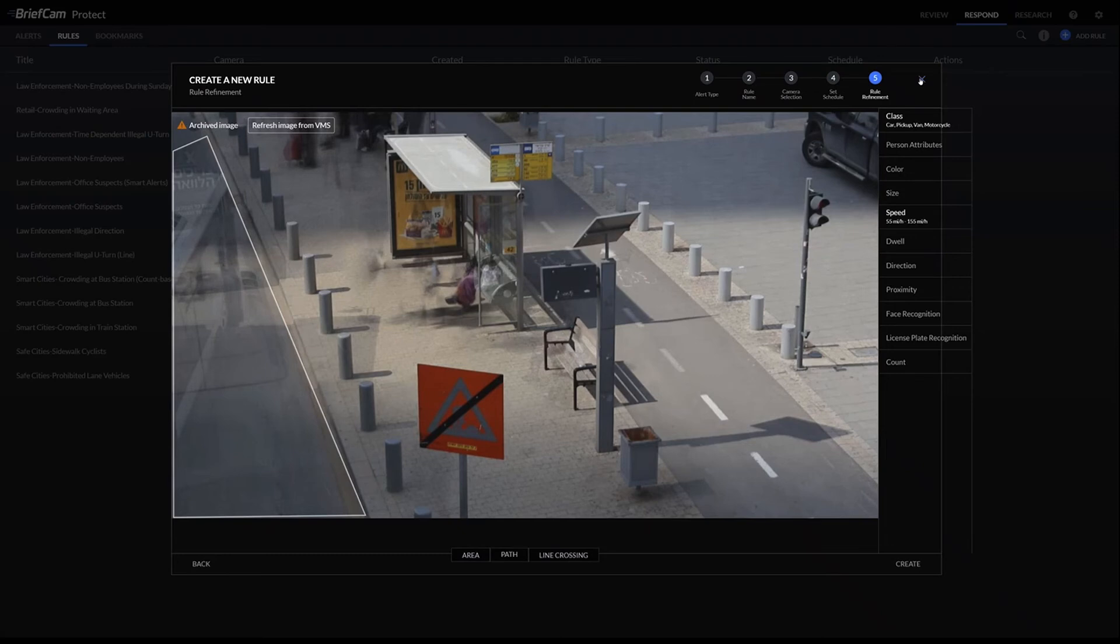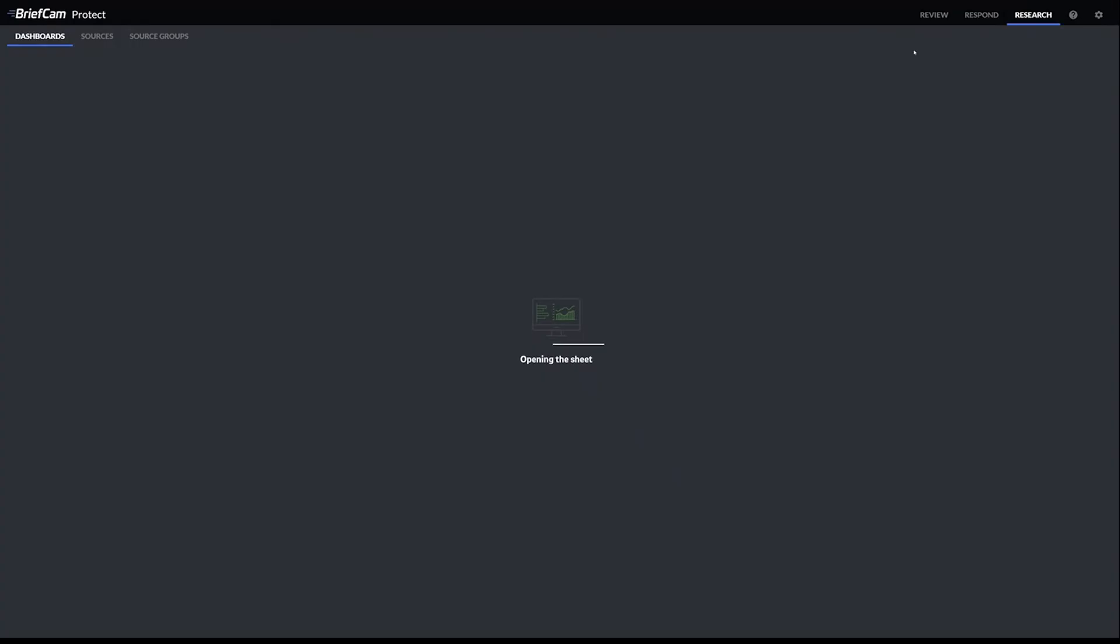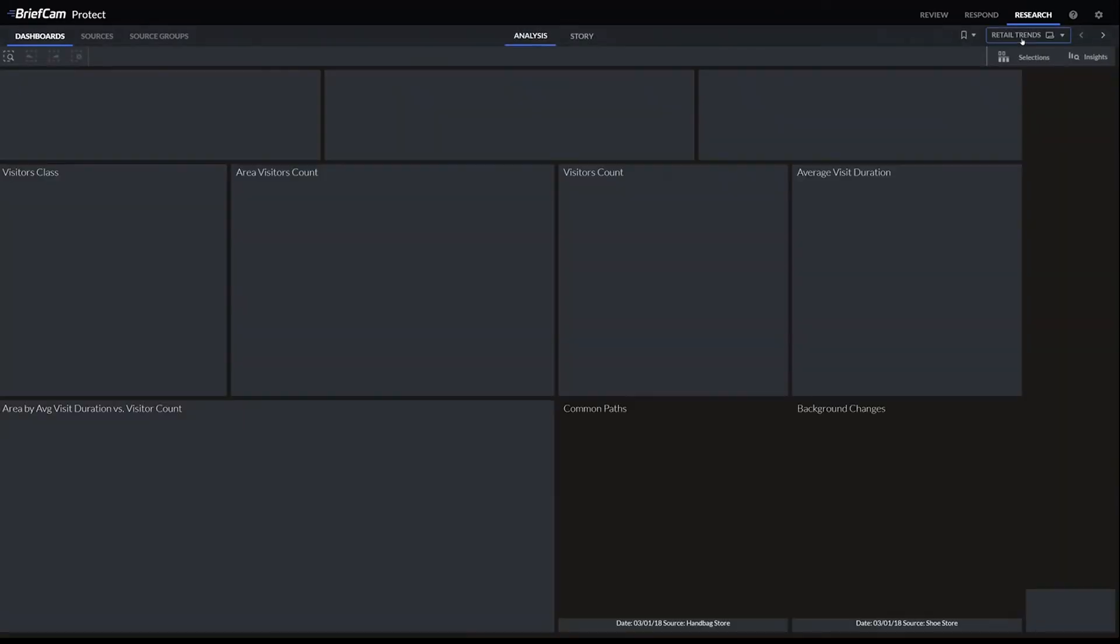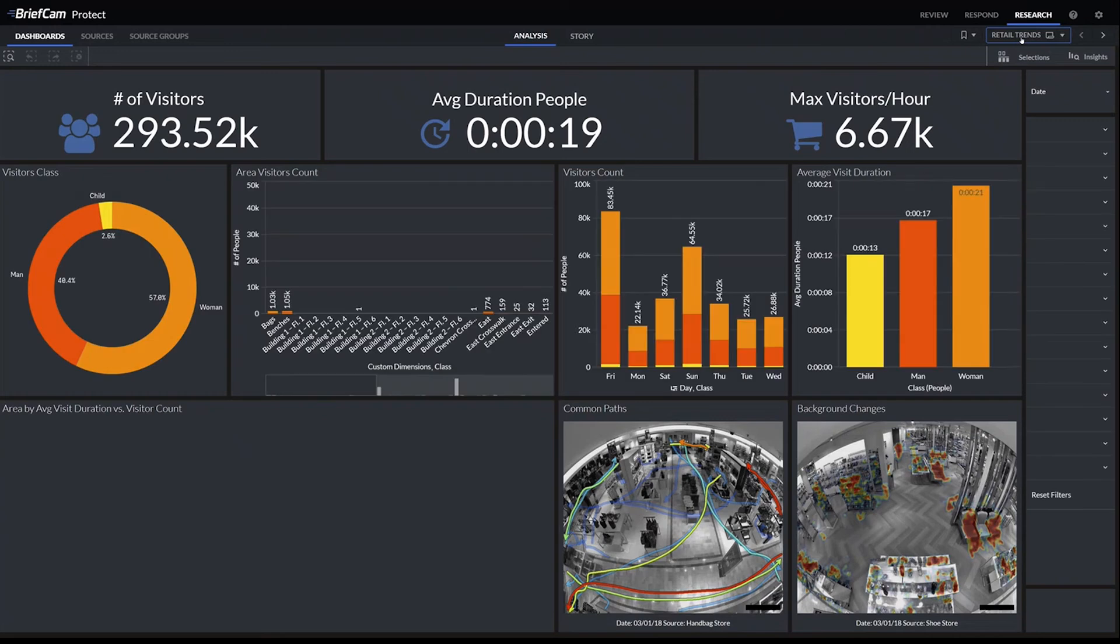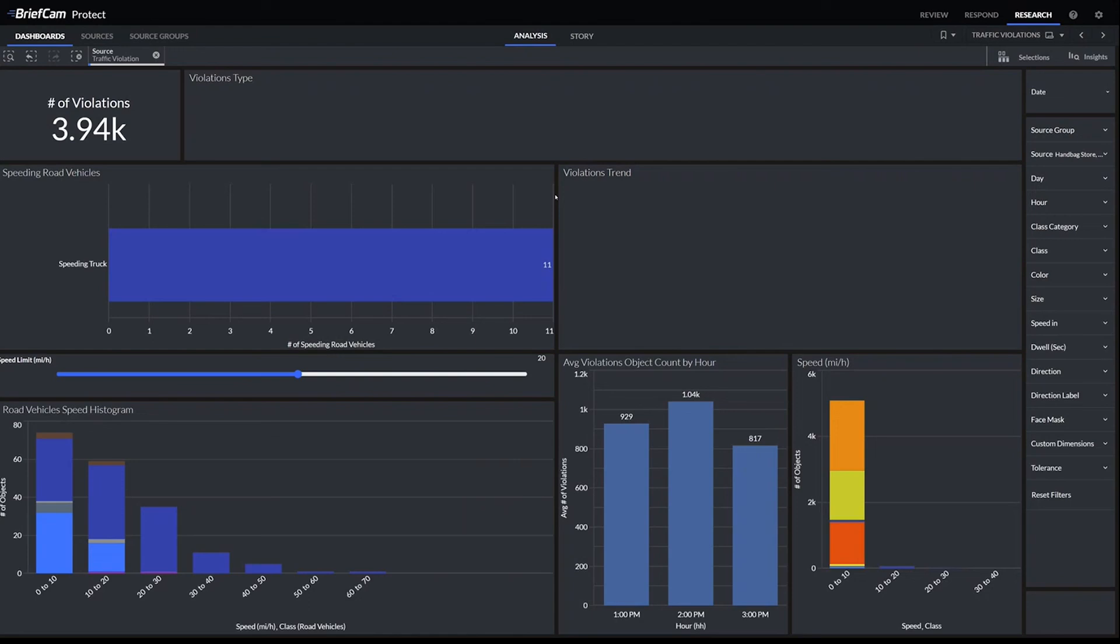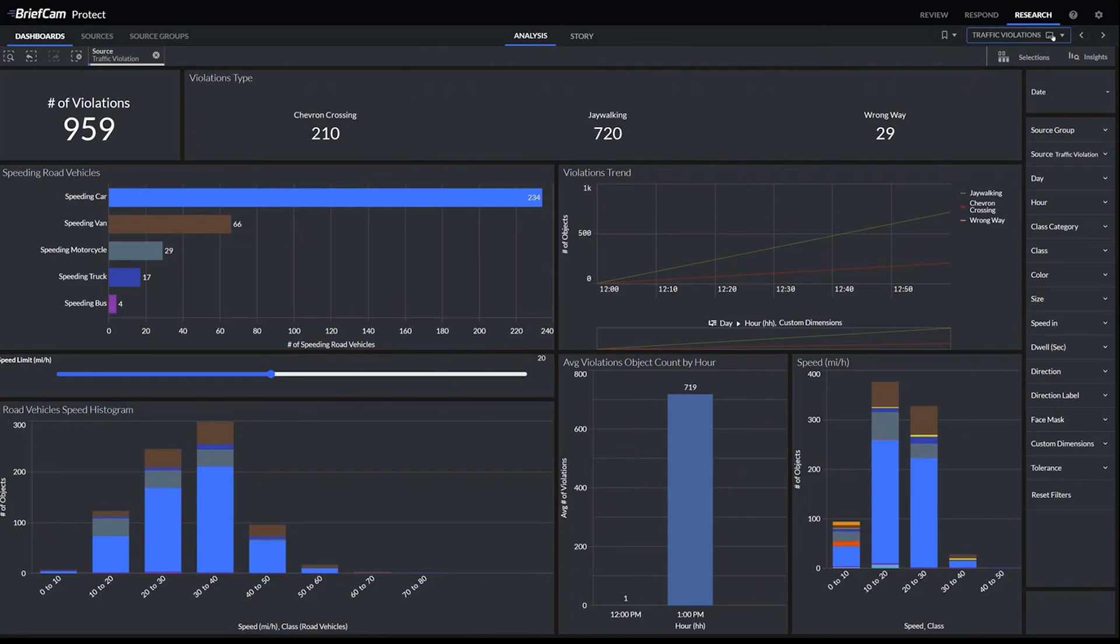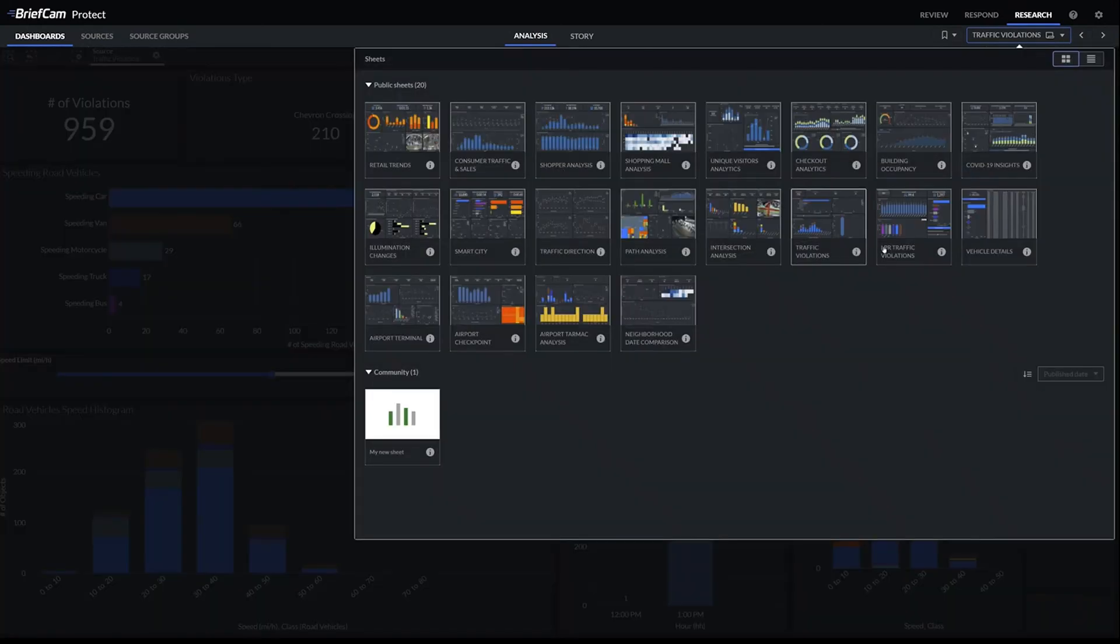If we wanted to do some traffic studies, we can use the research module and see what times of day people are speeding, how often, what types of vehicles, and then maybe set up police officers accordingly. This is the histogram throughout the day. We can see the average speed, and speeding cars seems to be the highest amount of violations.